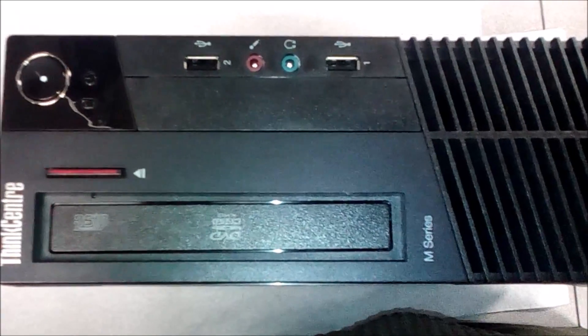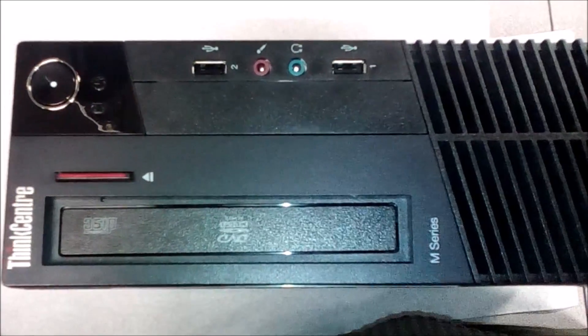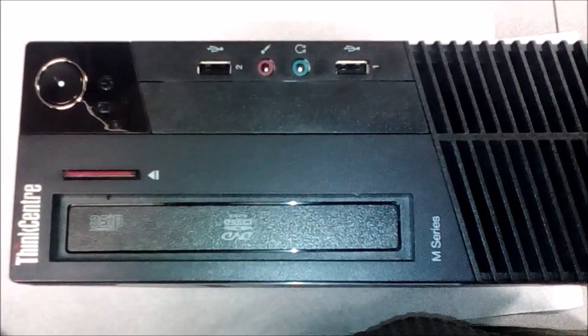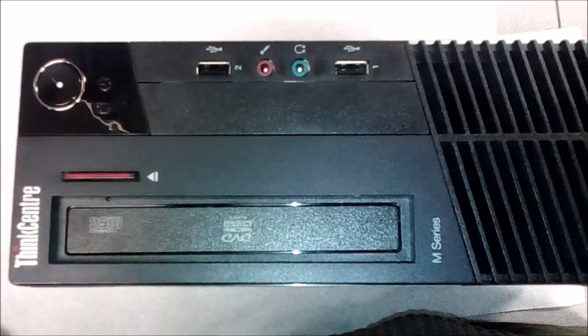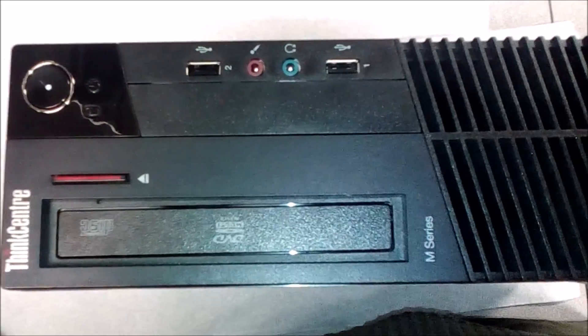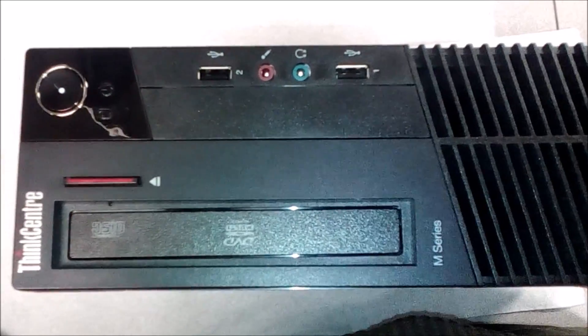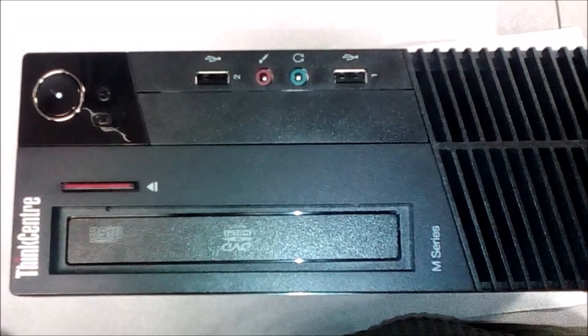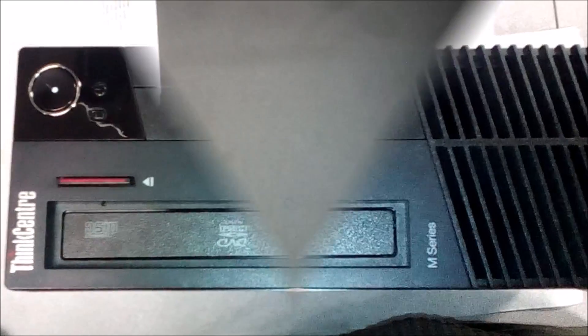What's up guys, my name is Koboman and in this video I'm going to show you how to upgrade IBM or Lenovo ThinkCenter M series. This is the M91 small form factor.